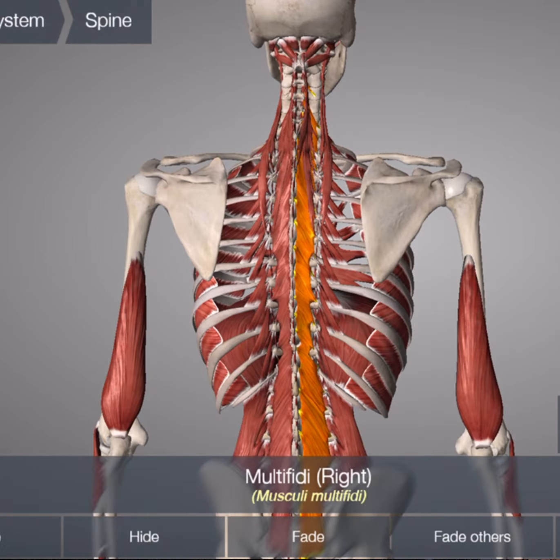In order to get the multifidi to function when it has been inhibited due to the scoliosis, we have to use specialized electrical stimulation combined with exercise to activate this muscle. If we can begin to activate this muscle, we can then potentially reverse your scoliosis functional curve.